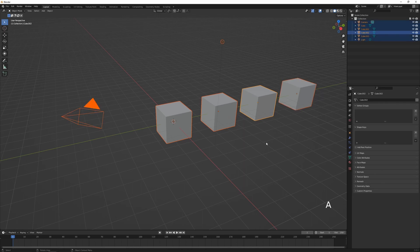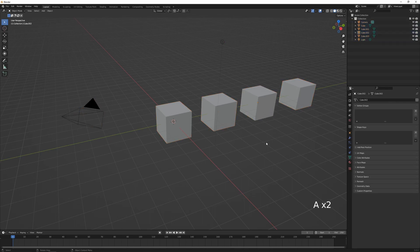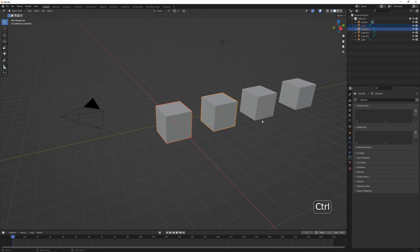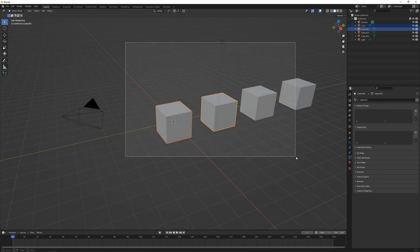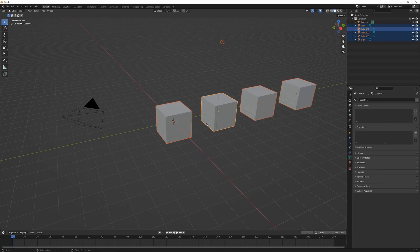Press A to select all objects in the scene, or Alt+A to deselect all. You can also double-tap A to deselect all. With a few objects selected, press Ctrl+I to invert the selection. If we want to select multiple objects quickly, left click and drag to bring up the marquee box tool — releasing selects all objects within the marquee selection.